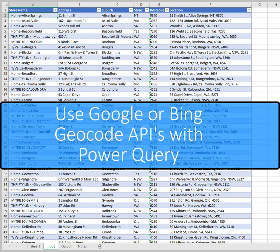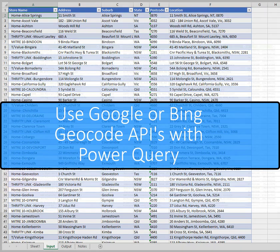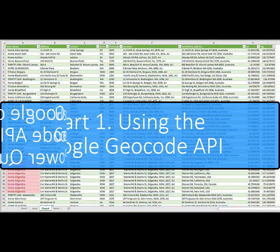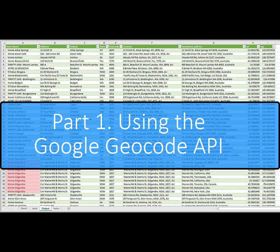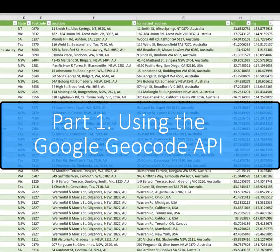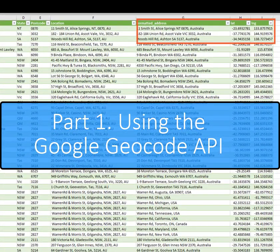In this demonstration, we'll take this 100-row table of addresses and convert them to a geocoded list using Power Query in Excel and the Google API.